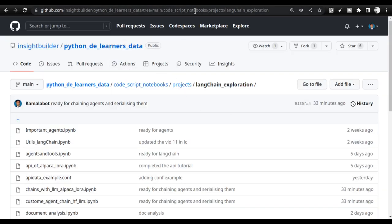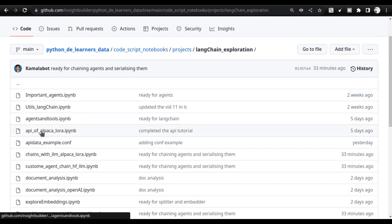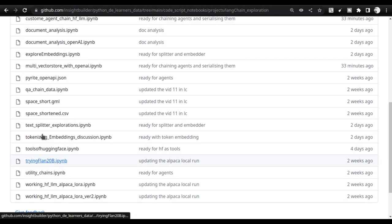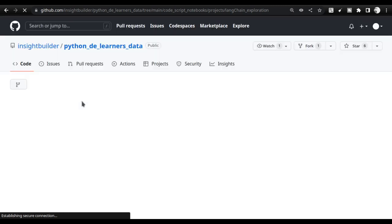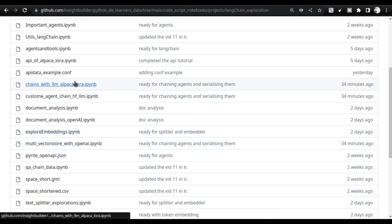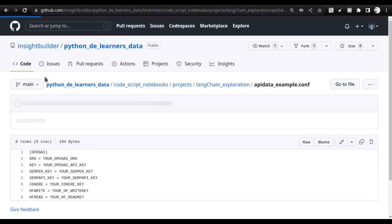Before we go to the Colab notebook, I'd like to show you the GitHub repo where you can get all the code. We are going to use the file called 'multi_vector_store' with OpenAI. I'll be using `api_data.config` which contains all my API keys, loaded with ConfigParser. The example file is `api_data_example.conf` — it's a simple text file with no double quotes, just the key values. If you're uncomfortable using ConfigParser, you can remove it and directly paste your keys.